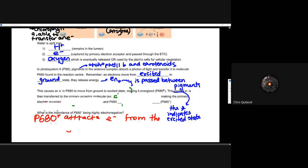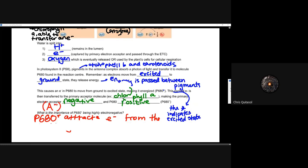This excited electron is then transferred to the primary acceptor molecule — that chlorophyll A — making it negatively charged and leaving the P680 positive. It's the result of that movement of the electron. The primary electron acceptor is now negative as a result of taking that one single electron, and the P680, which gave that electron to the electron acceptor, is now seen as positive.